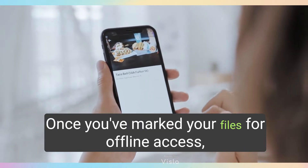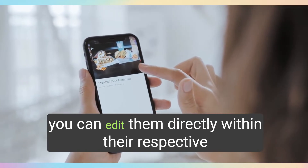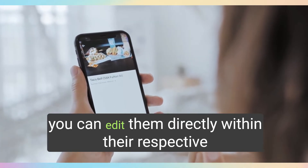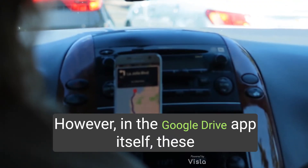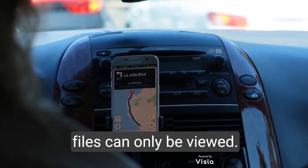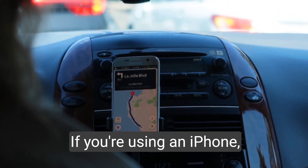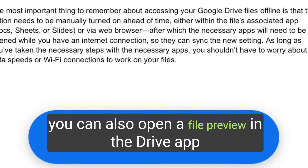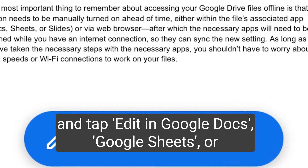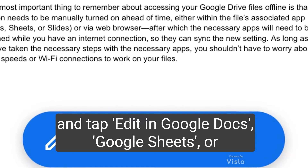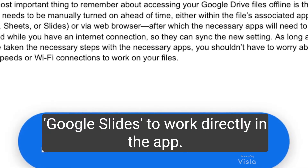Once you've marked your files for offline access, you can edit them directly within their respective apps. However, in the Google Drive app itself, these files can only be viewed. If you're using an iPhone, you can also open a file preview in the Drive app and tap Edit in Google Docs, Google Sheets, or Google Slides to work directly in the app.